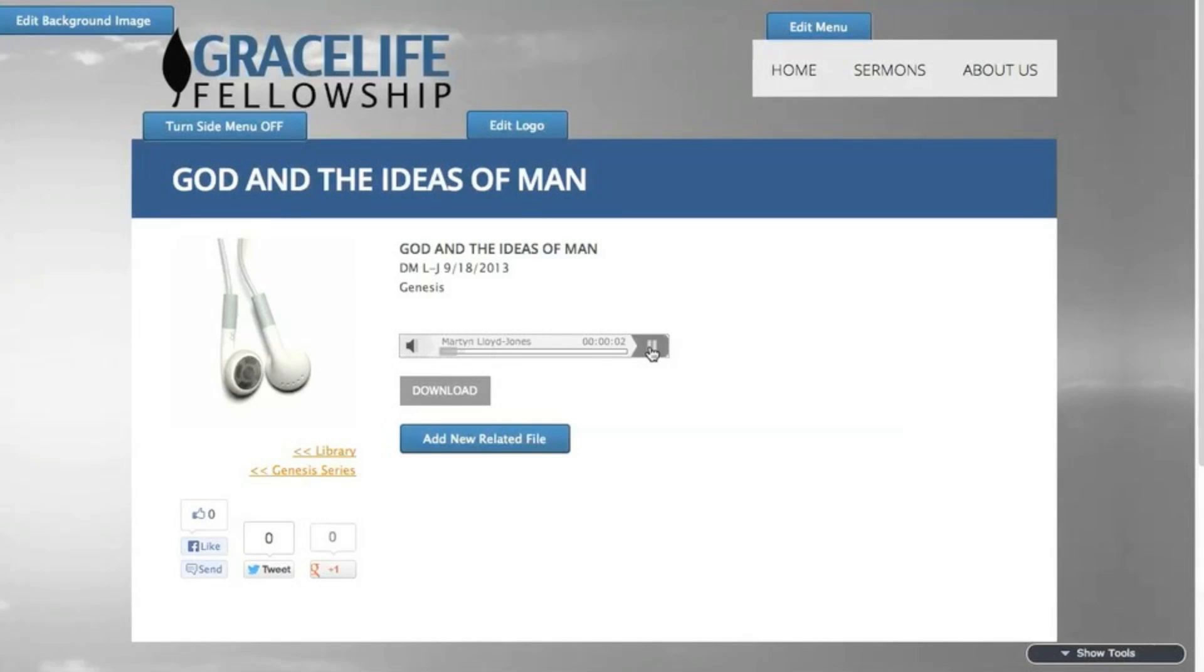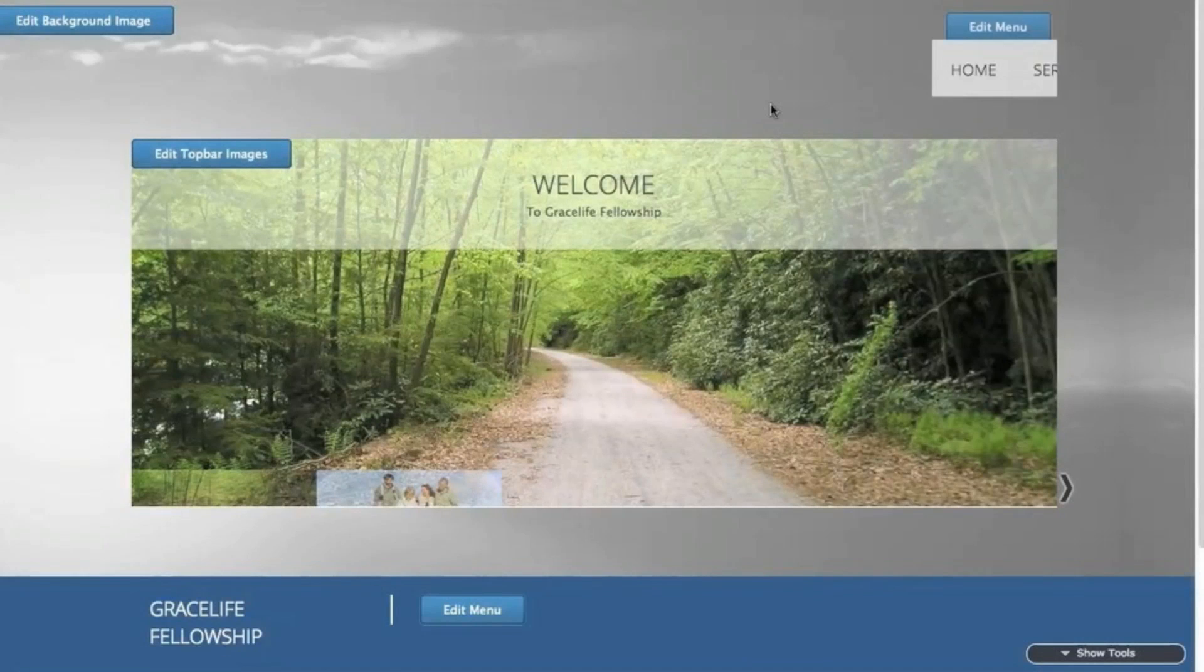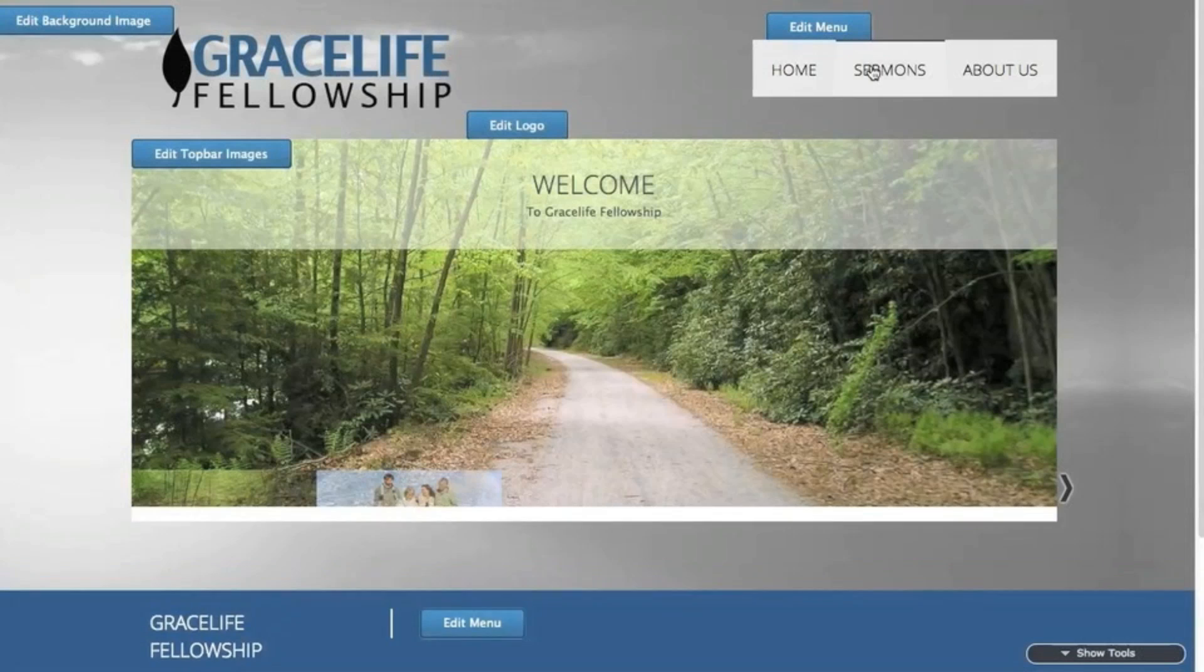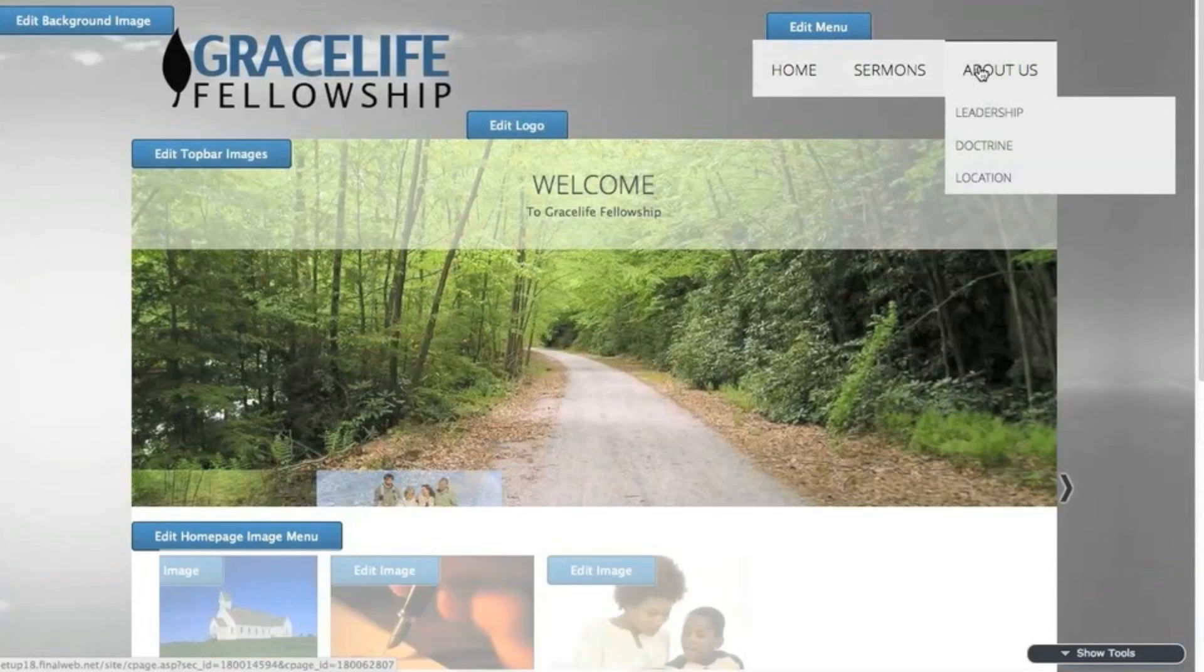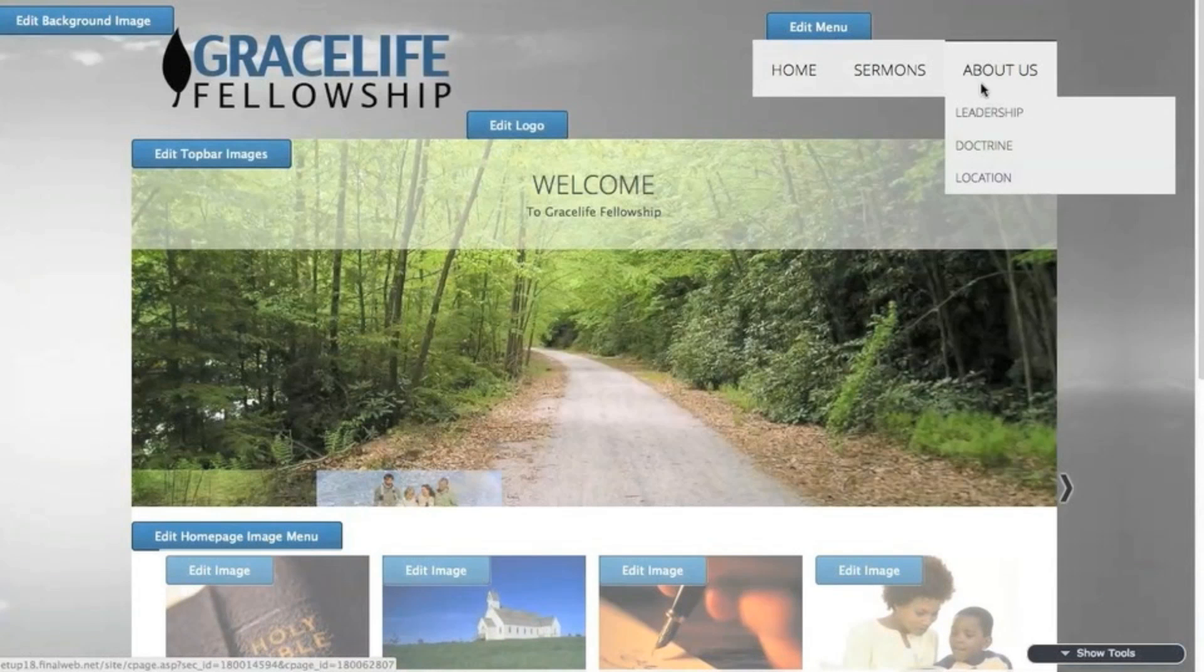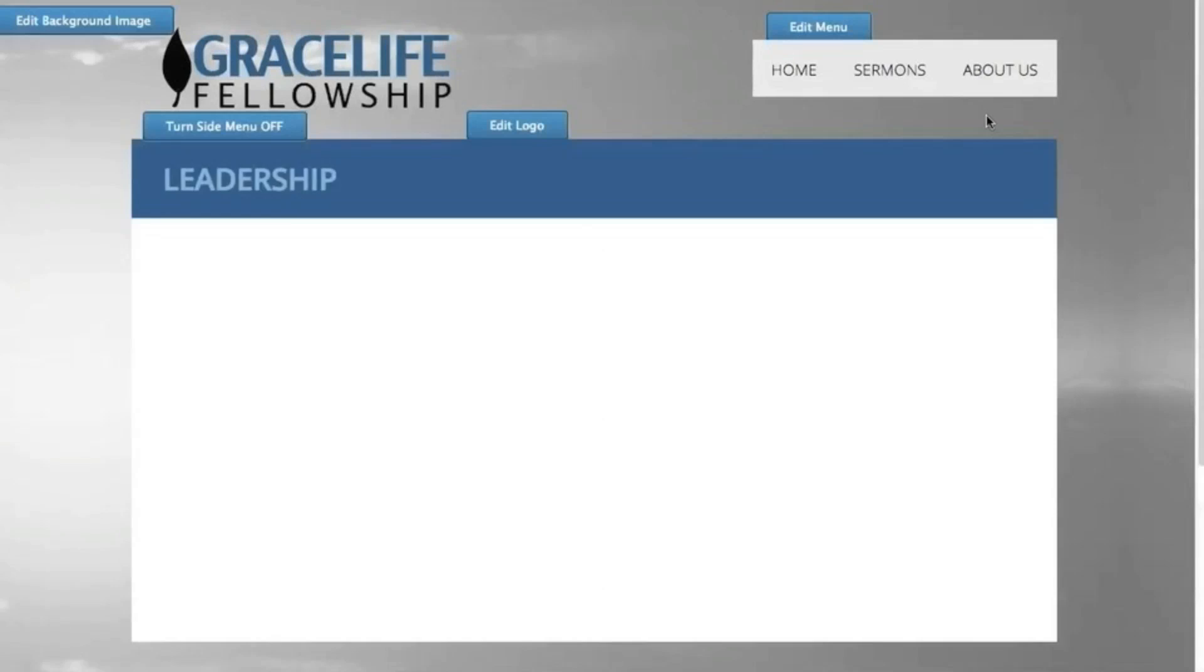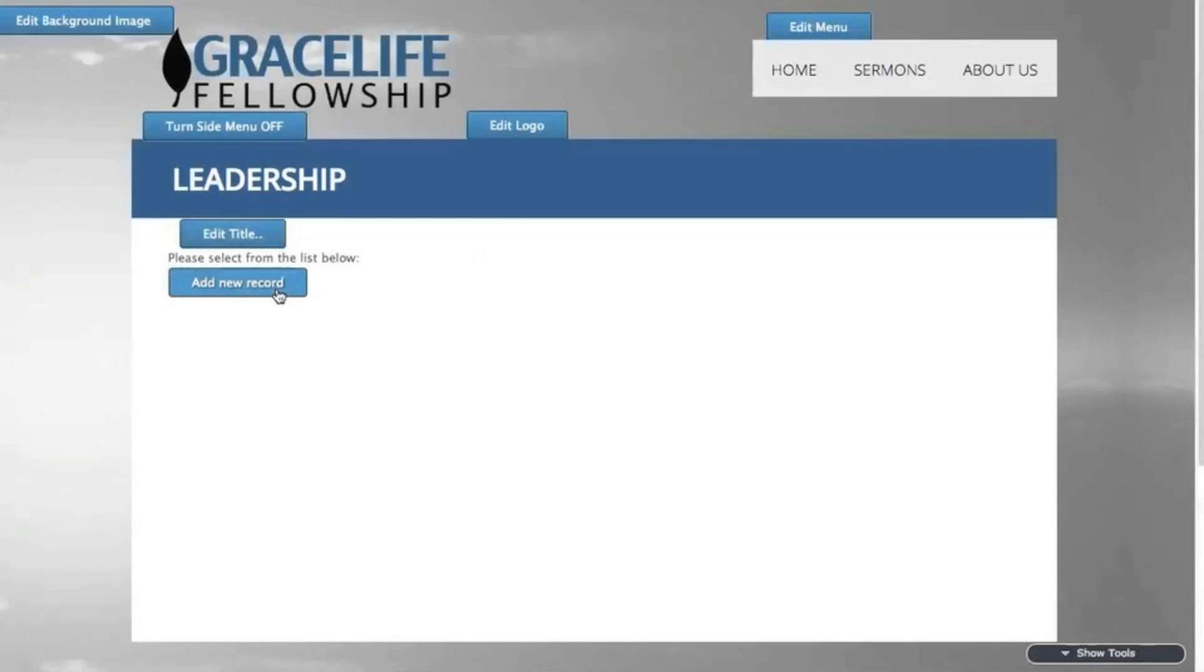Also from this page, you can add other related files, perhaps a document of notes, or a link to a pertinent blog. Next, we'll configure the leadership page. So I'll click on its link, and then on add new record to add a person.